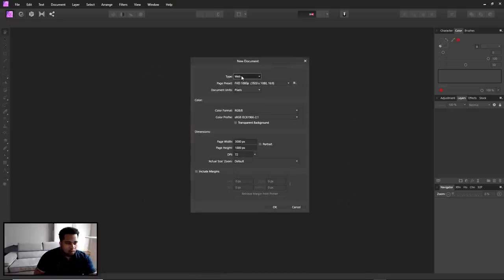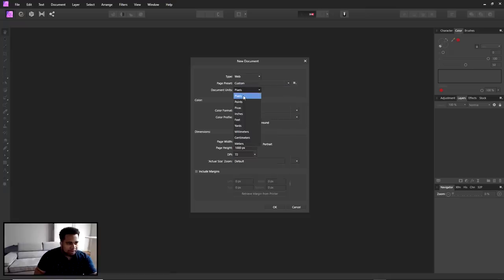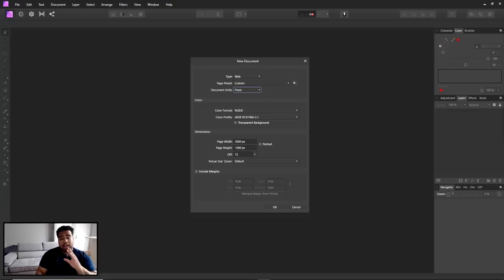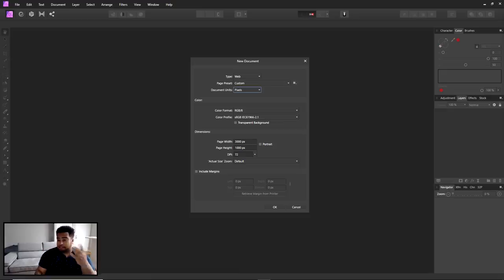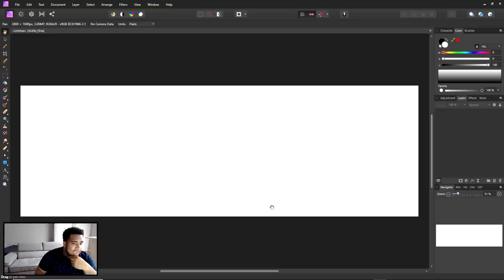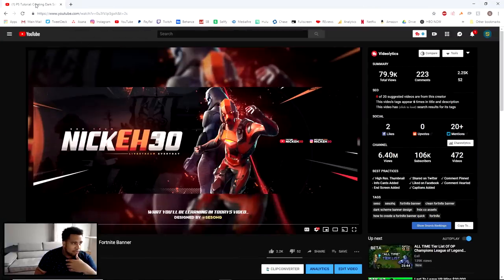So these are things I did — I went to web, which is really similar, and then custom up here. Custom document units: I saw pixels and also points. When I usually see points it usually means vector. So I'm not entirely sure how that works. The width is 3000 by 1000 pixels, which is usually the Twitter header dimensions. I'm going to go ahead and kind of remake this Fortnite banner.